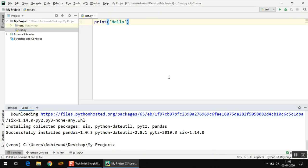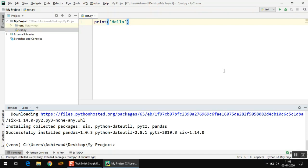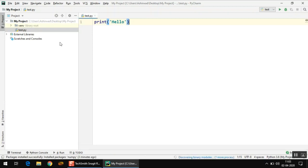You might be wondering: since we already installed these packages with the default Python installation, why are we doing it again? The reason is that we are working in a virtual environment. The 'venv' shown here indicates that this is not the default Python installation — it's a separate copy of Python working only for the current project. So you have to install all those libraries again. However, if you don't want to install them again for every different project, you can attach your project to your default installation.